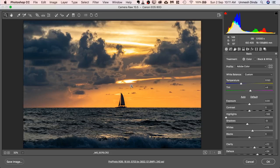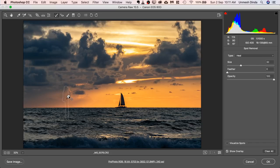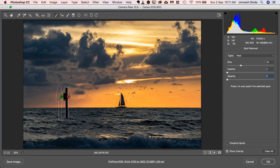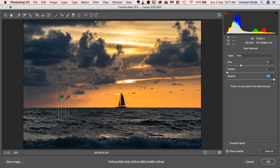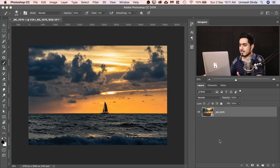Also, if you go back to the Spot Removal tool, this one is still there. So if I decrease the opacity — you can get it back if you want to, but we don't want to. Just wanted to show you that everything we did in Lightroom is there. Lightroom's Develop module and Camera Raw are both very identical. I'm going to hit Cancel.